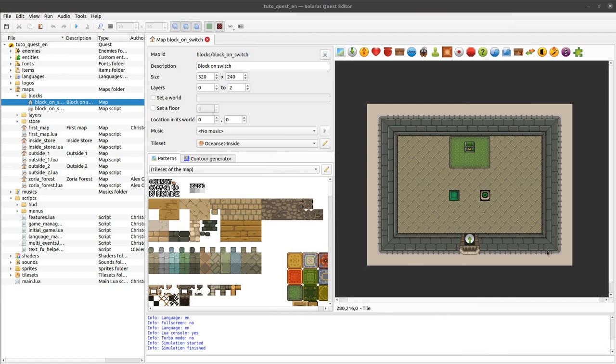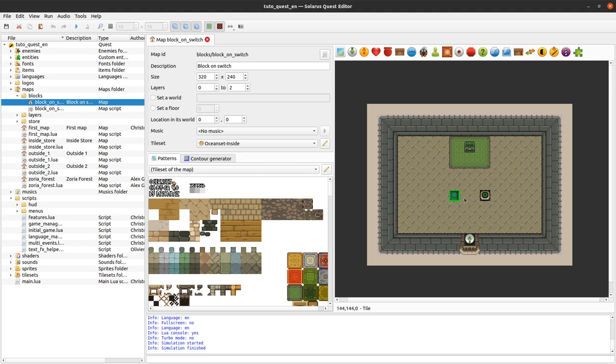My friends, welcome to this tutorial about creating games with Solaris. In this video we'll continue about blocks and we will see how to make puzzles involving blocks that you have to push on a switch.